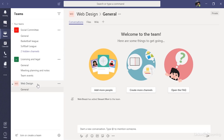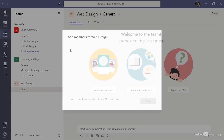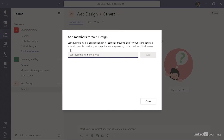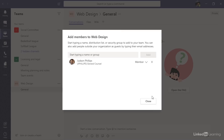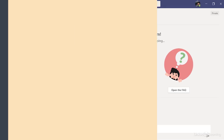To add more members, point at the name of the team and click the button with three dots beside it. It opens up a menu and one of the options is to add more members. From here, I could add more members by searching for their name or email address. So I'll add Judson, select him, click add, and continue adding more people. When I'm finished, I can click close. And that's all it takes to create a new team and add members to that team.